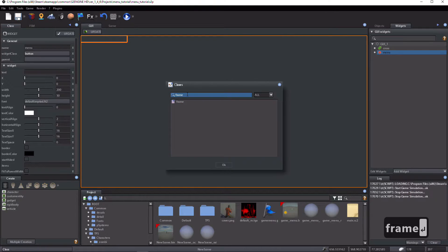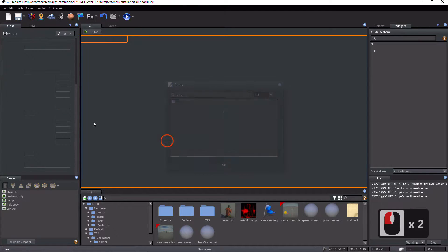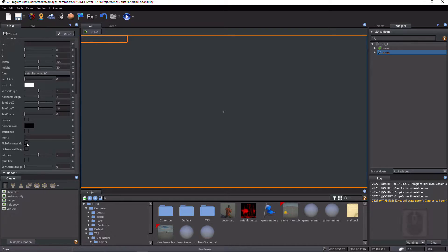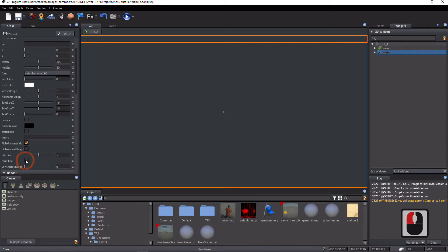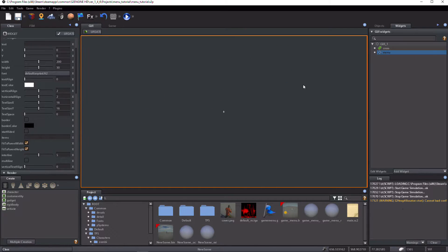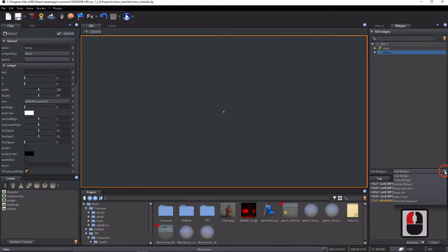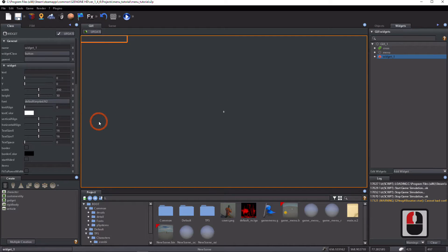Frame is a widget that can contain other widgets. Click on 'fit to parent width' and on 'fit to parent height' for making the menu fill the entire screen. Create and configure start and exit buttons as in the previous tutorial.